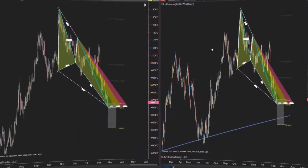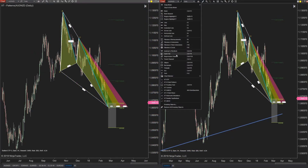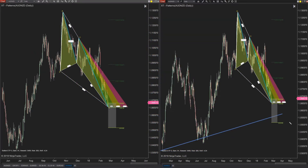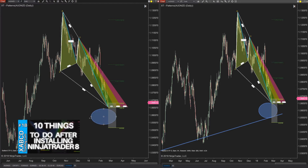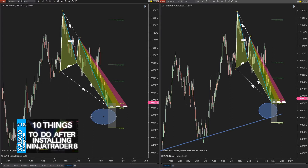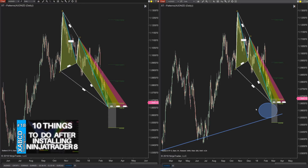I've got my ellipse tool out and I'm about to draw it here. As I do it you can watch the chart on the left and nothing happens. The idea here is that when we draw an object on the chart we want it to show the same object on all the charts with the same instrument.